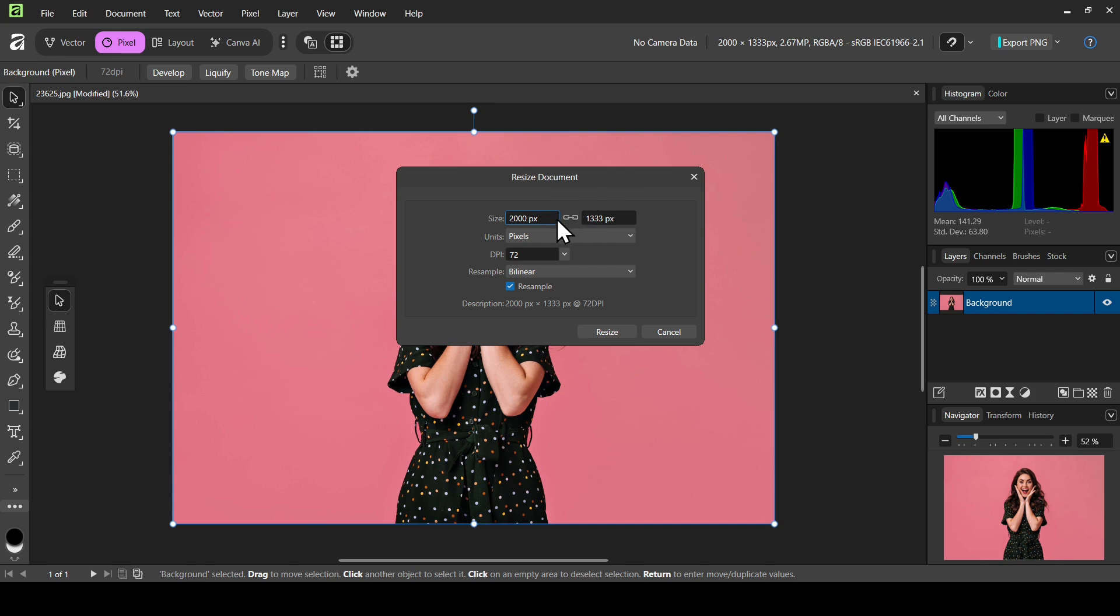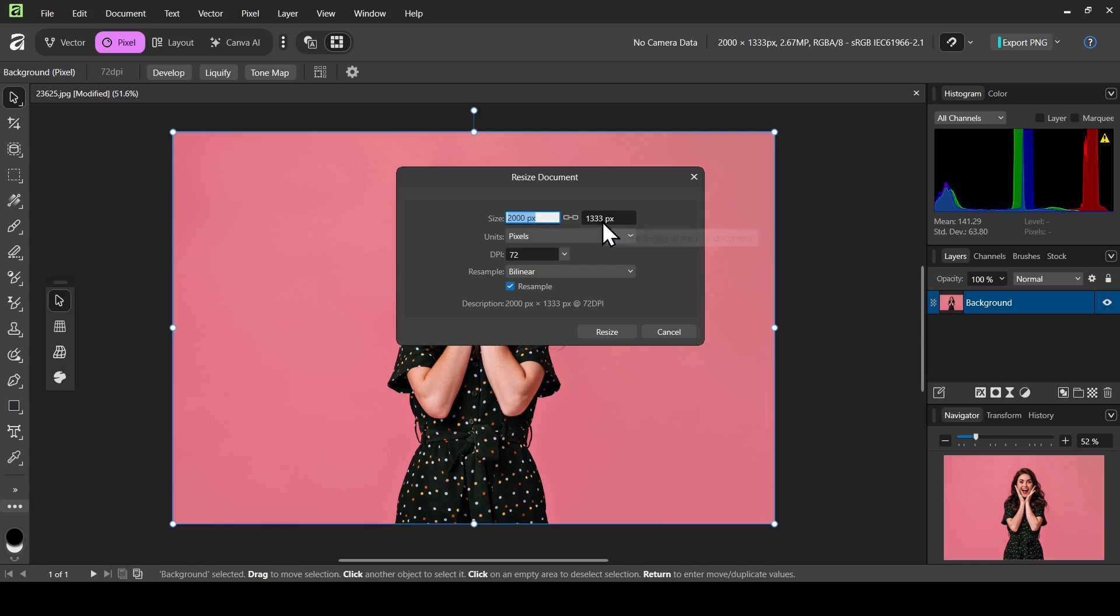Now you can change the size here. For example, the chain icon here is linked, so if I change it here it will change the height. This is the width, this is the height.